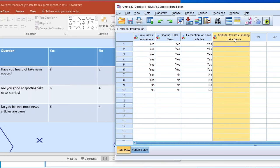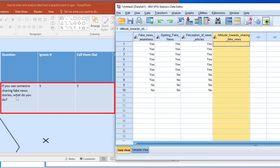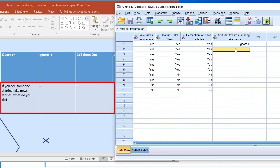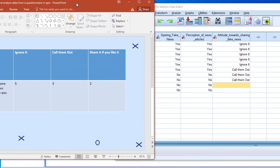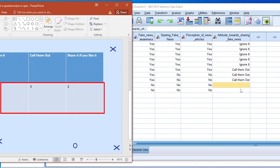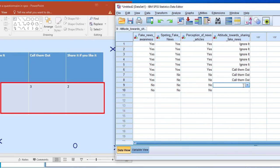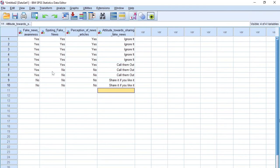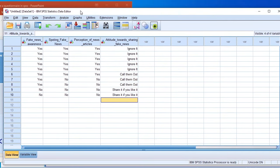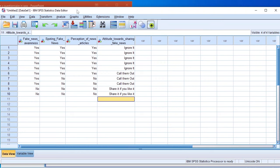Finally, for attitudes towards sharing fake news — if you see someone sharing fake news, what do you do? — five teenagers said they ignore it, so we use code one five times. Then code two three times to represent the three students who said they would call out people sharing fake news. And code three twice to represent the two students who said they would share fake news if they liked it. That's how we enter data into SPSS.